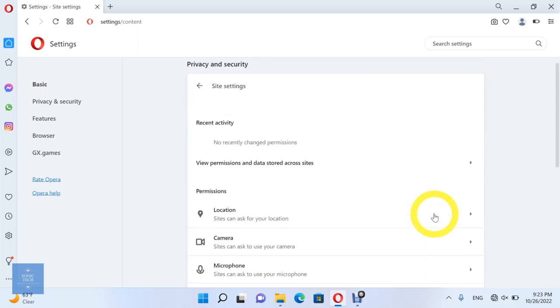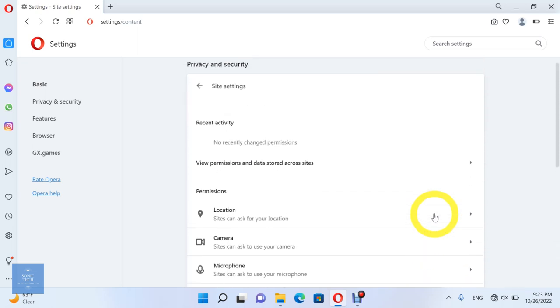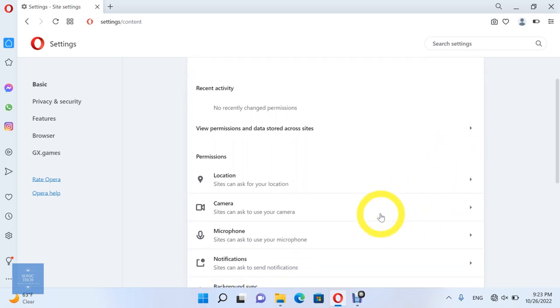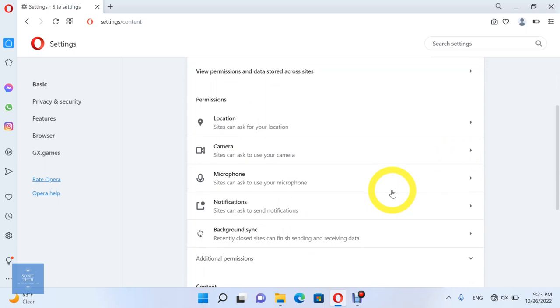You can see the permissions for the sites, such as location, camera, microphone, notifications, automatic downloads, and other options.